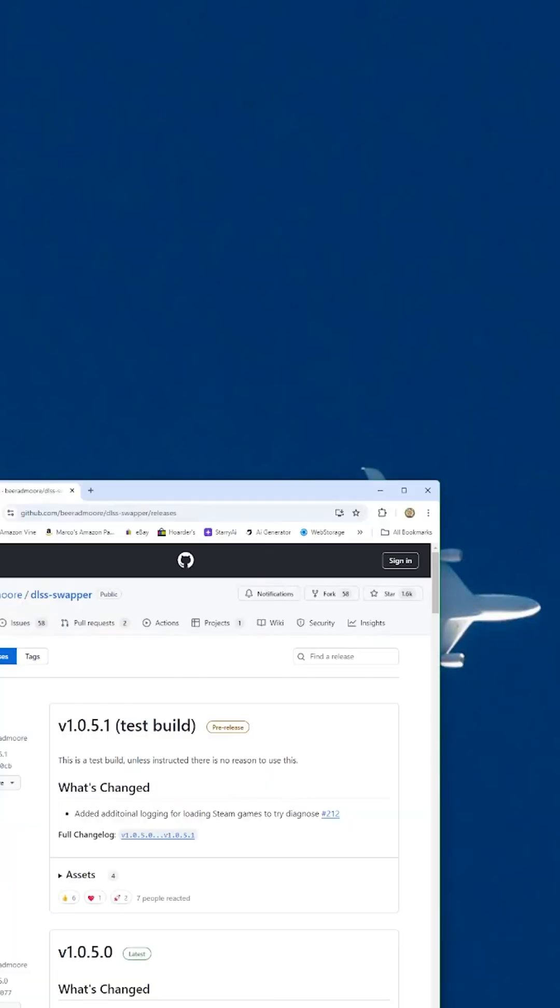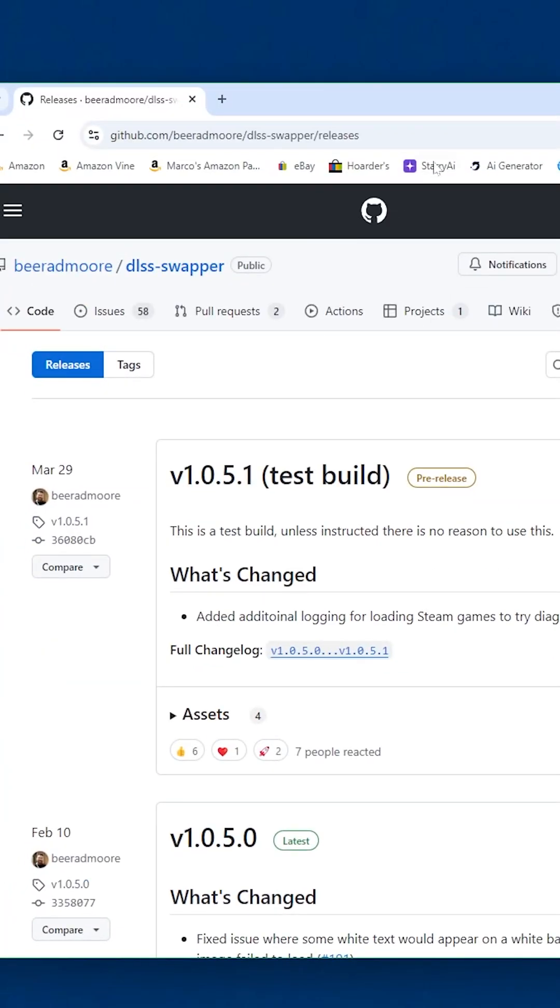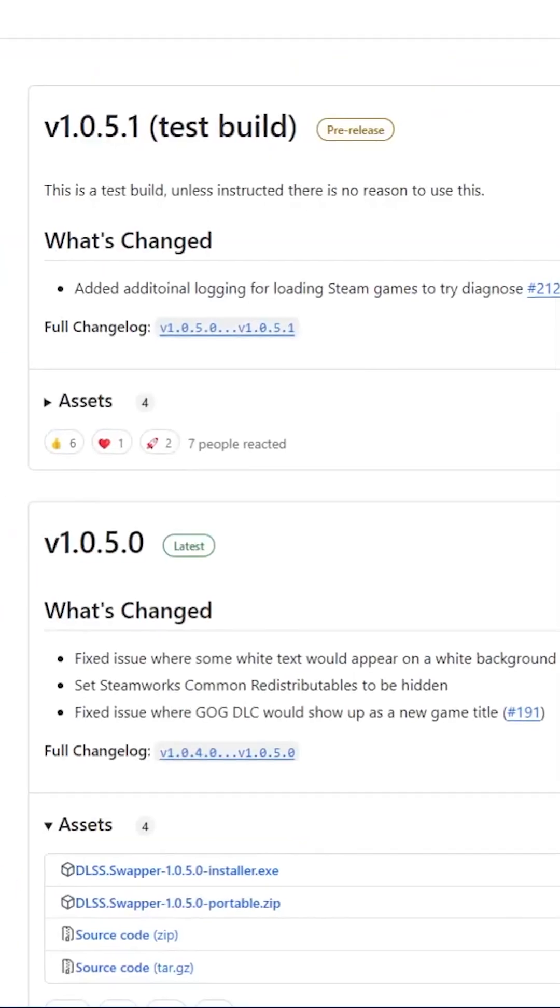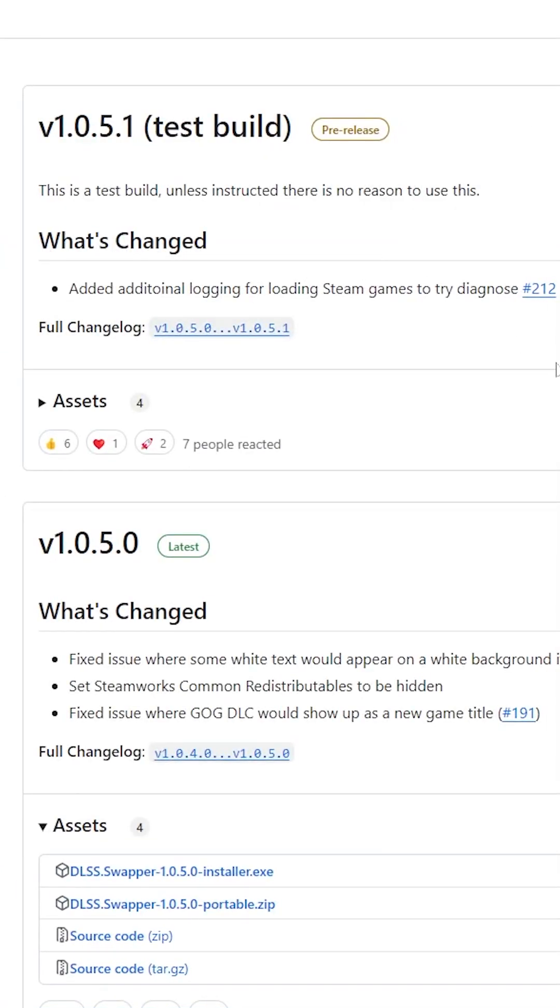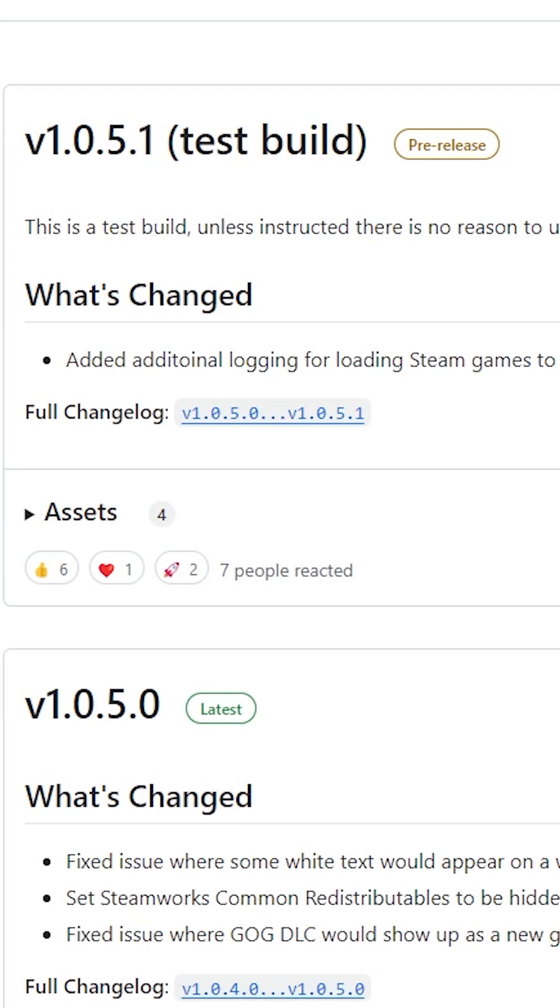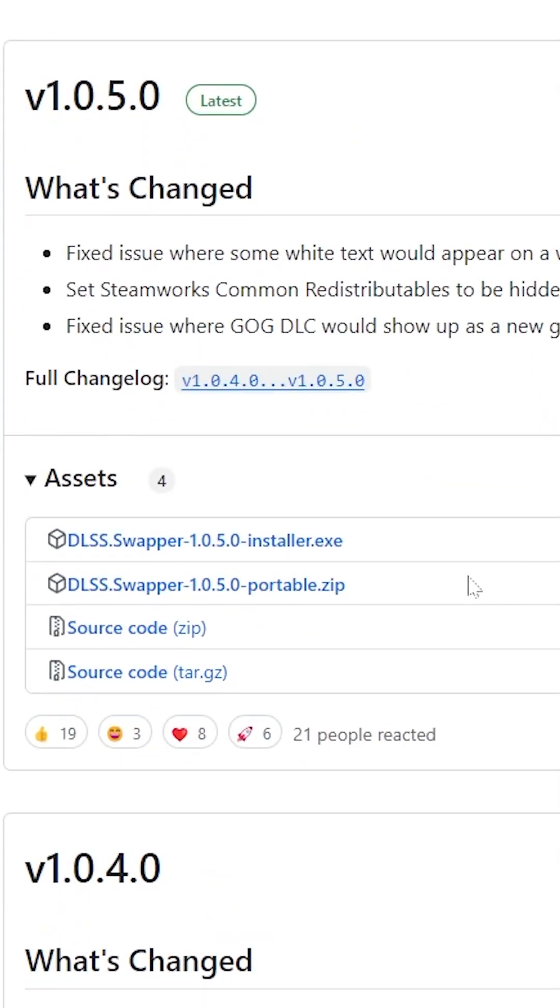The first thing we need to do is go to the DLSS Swapper page and download the latest version. I'll put the link in the description below. Choose the installer version unless you want to go portable.